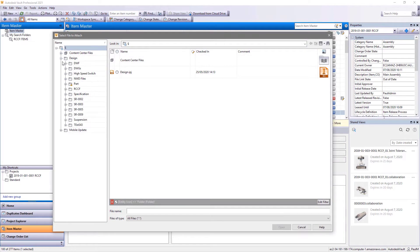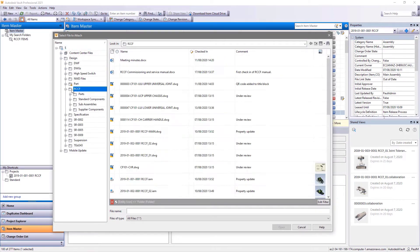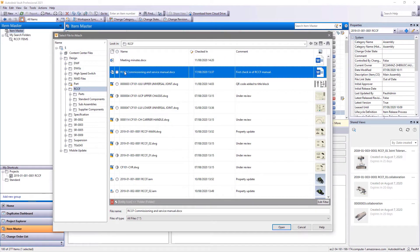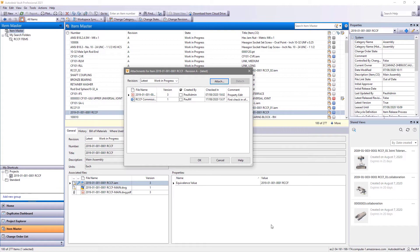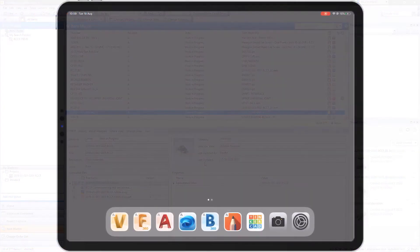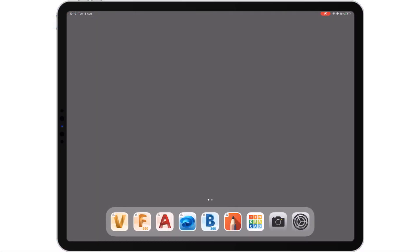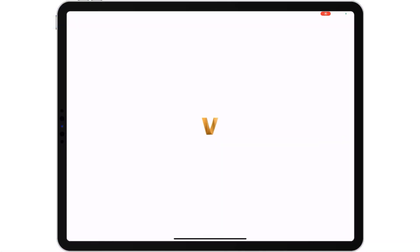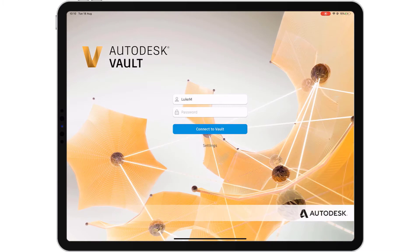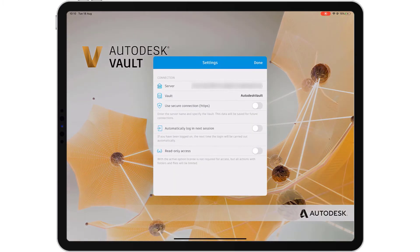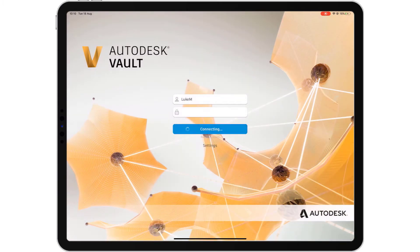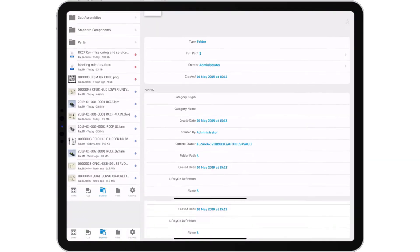For every document author in your company, there are many document consumers who need to access your Vaulted data. Document consumers may not have a dedicated workstation to access Vaulted data, so what could be easier than accessing Vault from your mobile device?